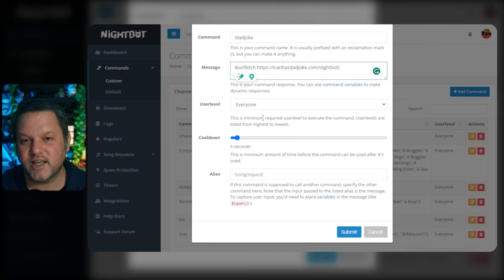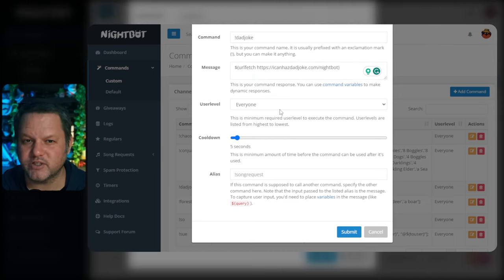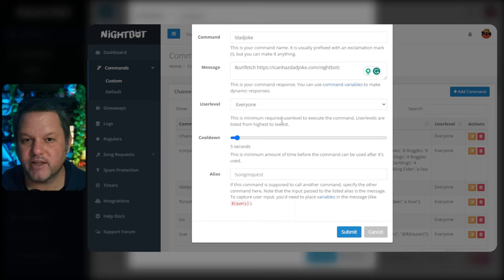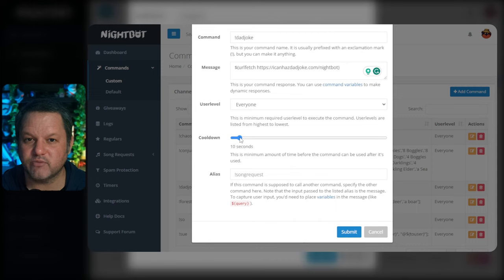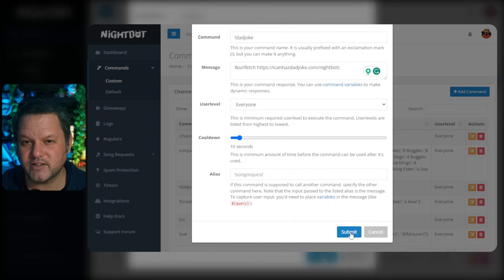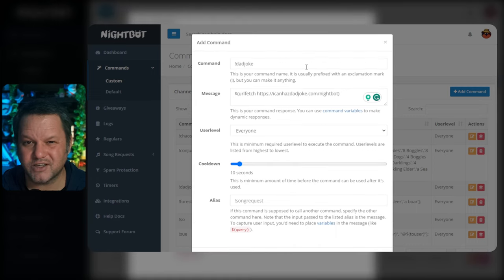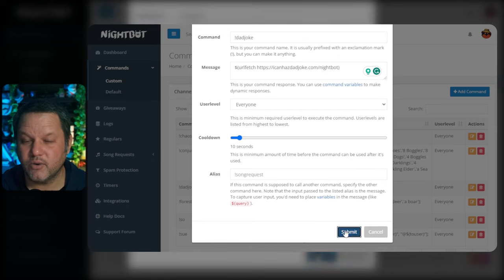Keep user level set to everyone unless you have a particular reason to lock this down to VIPs or moderators. You can also set a cooldown here, but the default of 5 seconds is fine unless your chat really abuses it. Don't worry about the alias field — that's more of an advanced option and honestly not particularly useful.